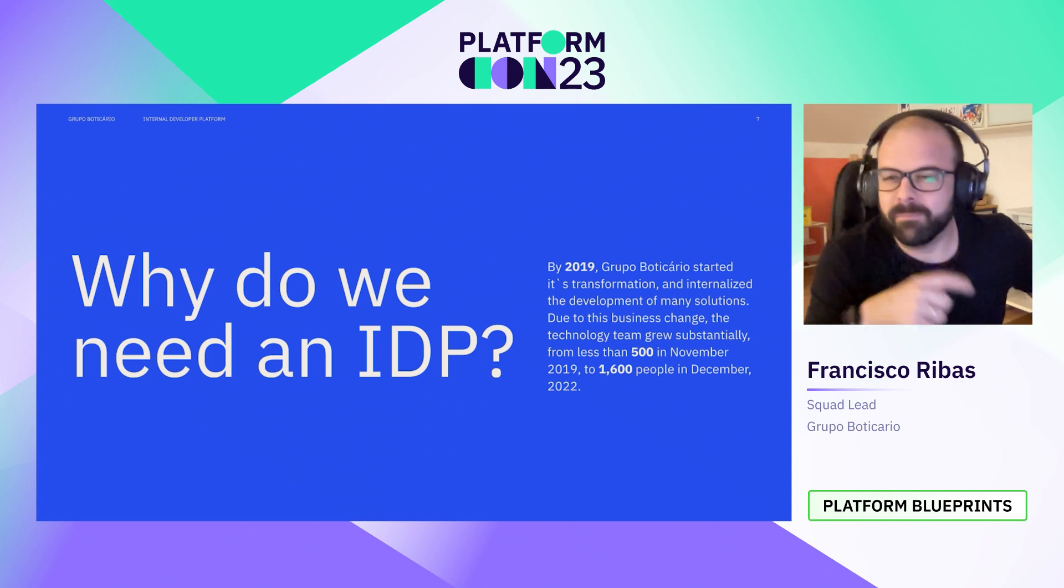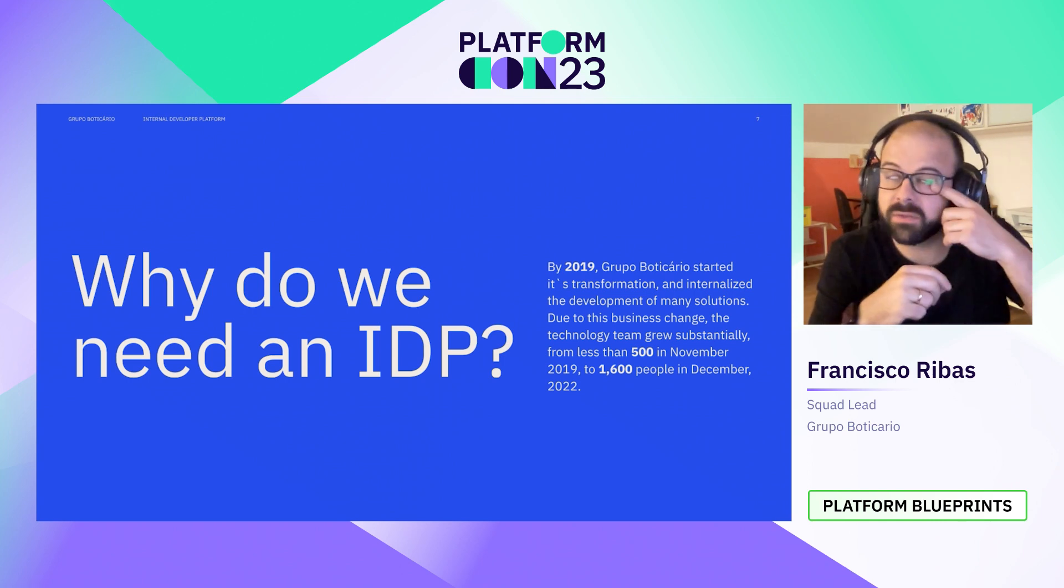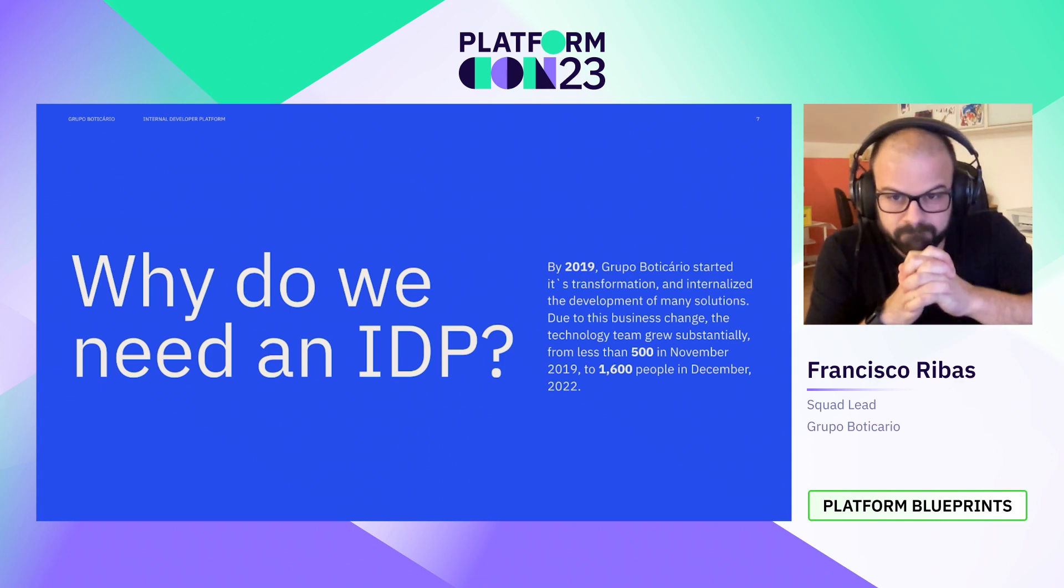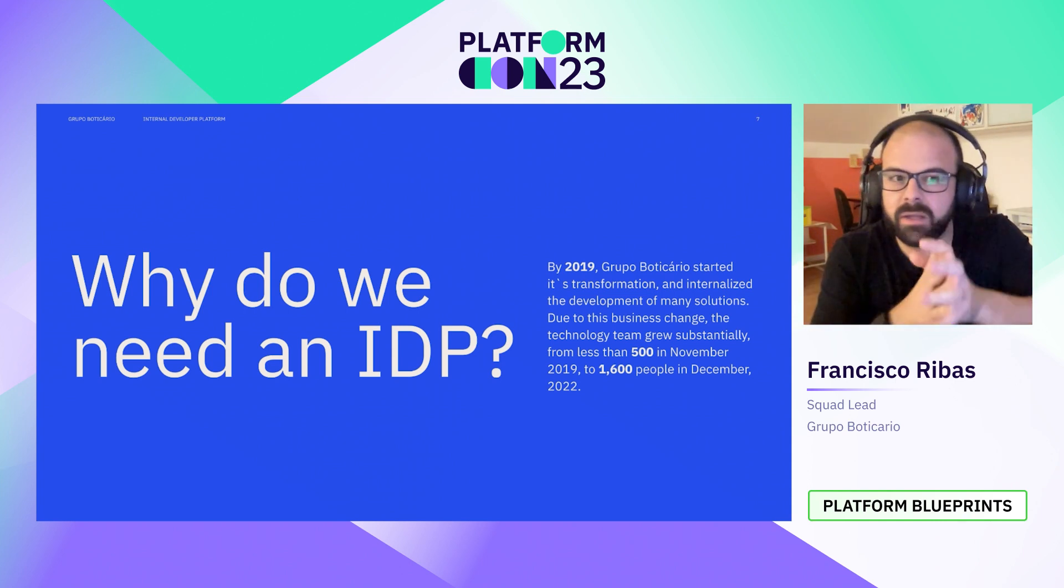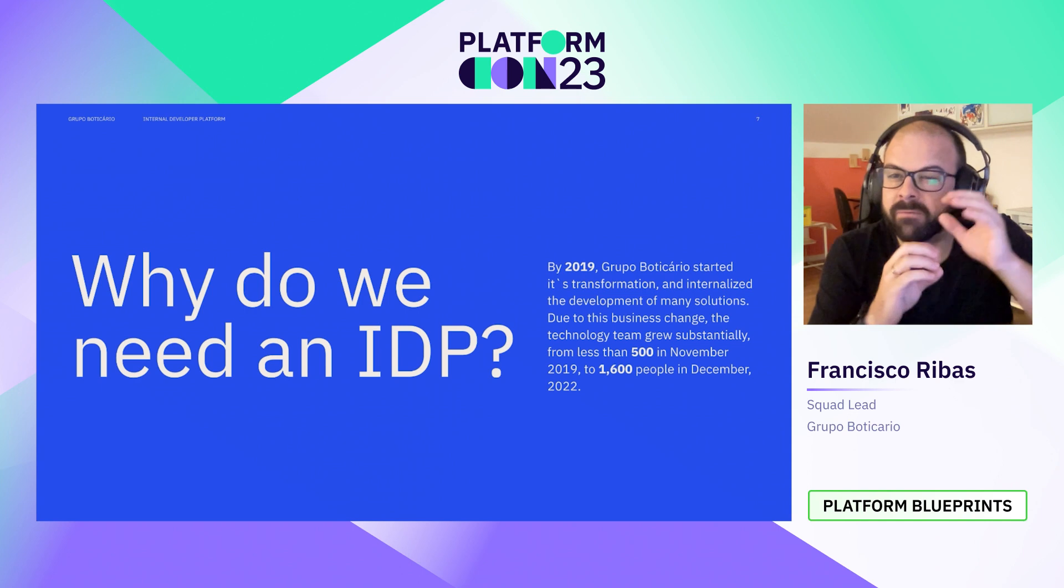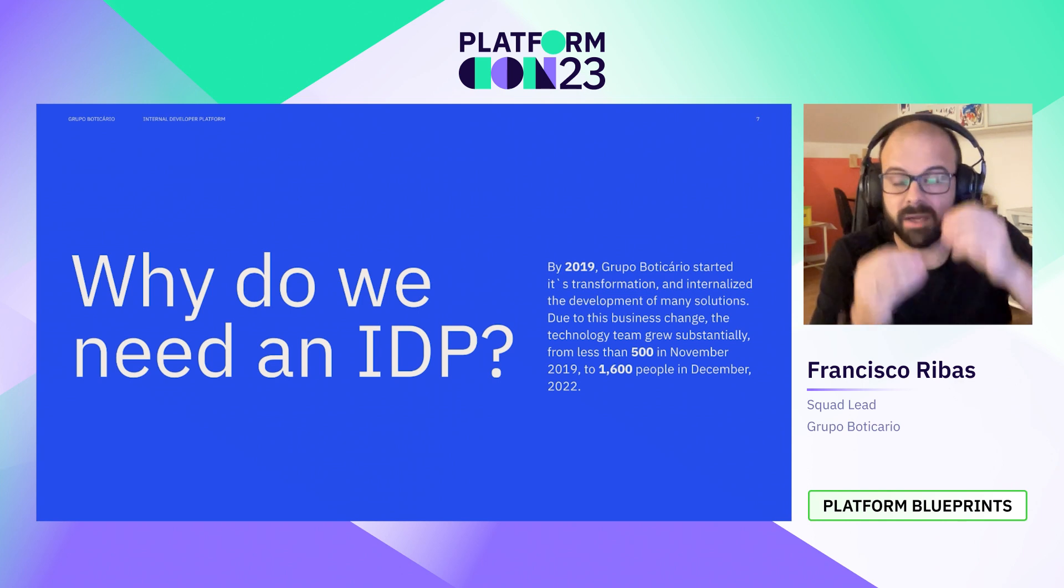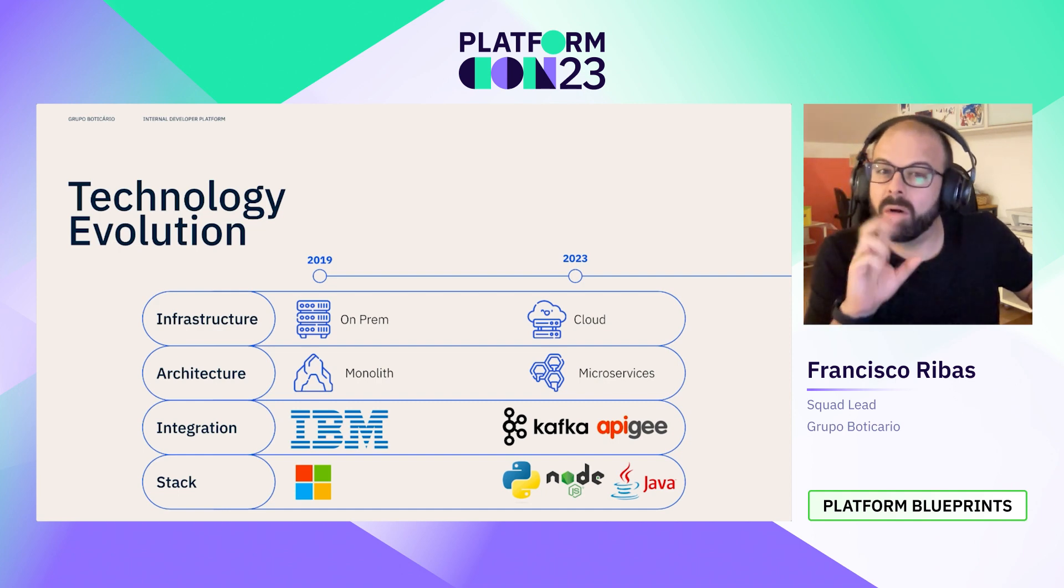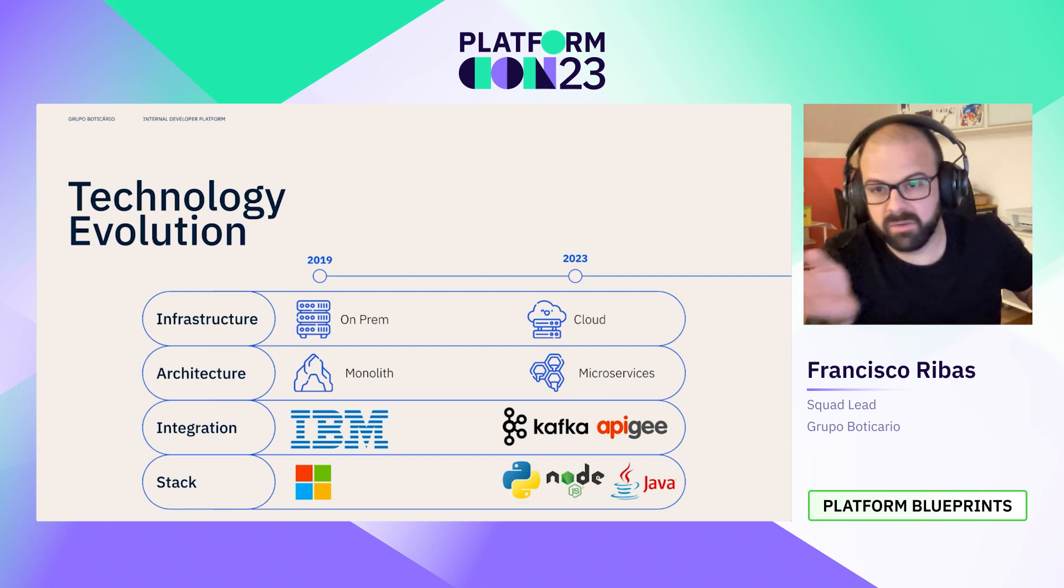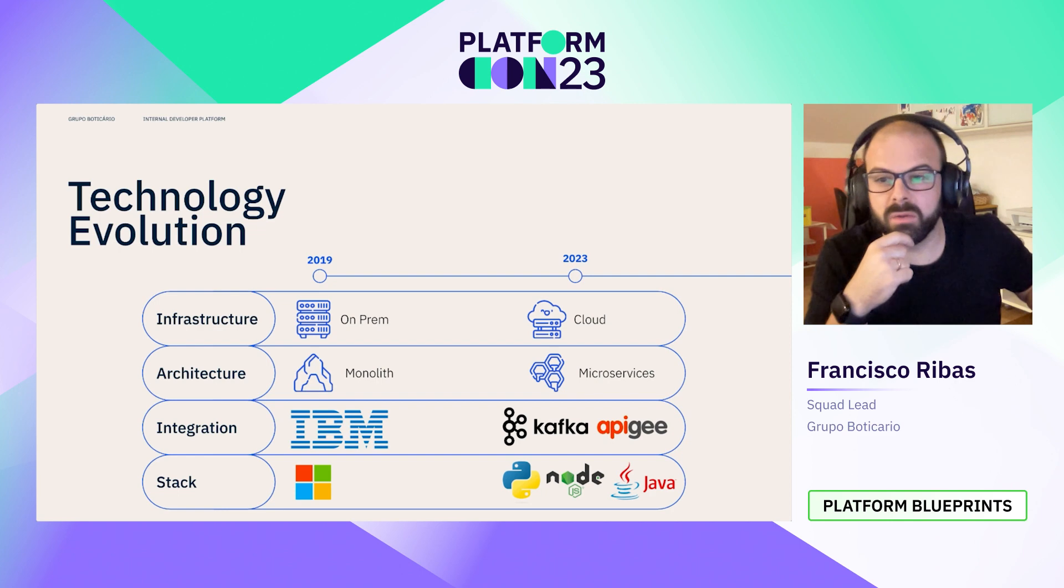But why does a cosmetics company need an internal developer platform? I need to tell you a short history to answer that. By 2019, Grupo Boticario began transformation. We used to hire third-party companies to build our digital solutions. And by 2019 we started to internalize this development, so we jumped from 500 people on our tech teams to more than 1,600 in December 2022. And here's a picture to show how our company evolved in terms of technology too. We skipped from proprietary to more open and modern solutions. And you all can see, and I bet that we all agree, that is a big change in only three years.